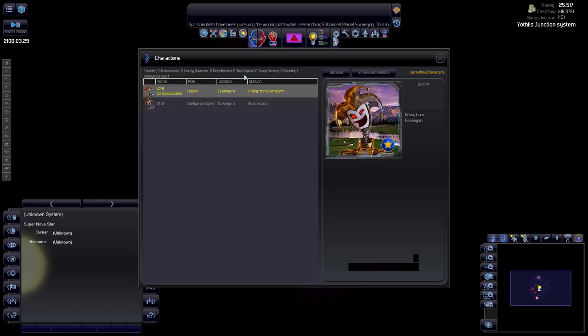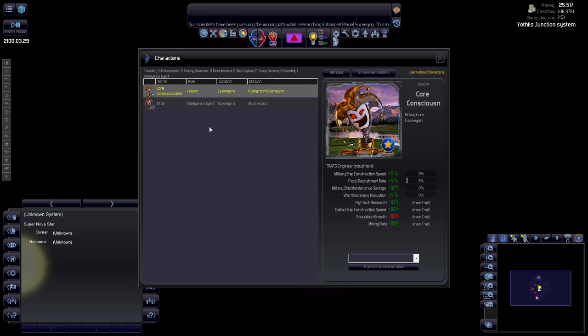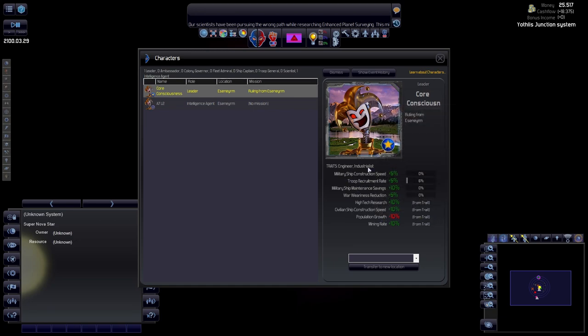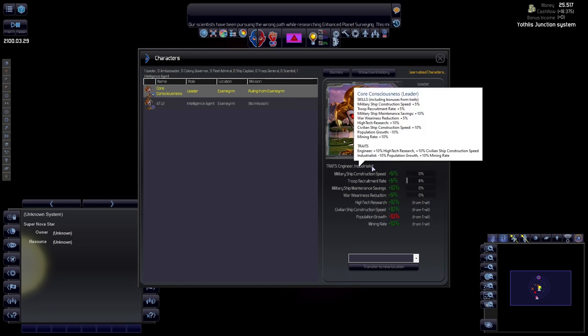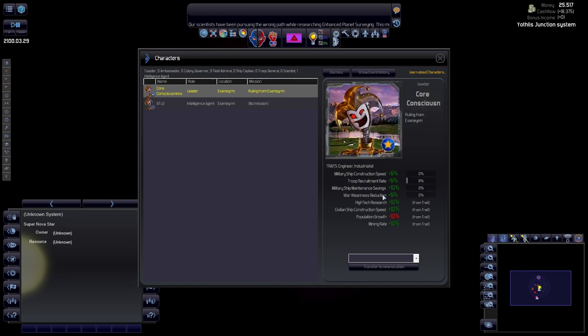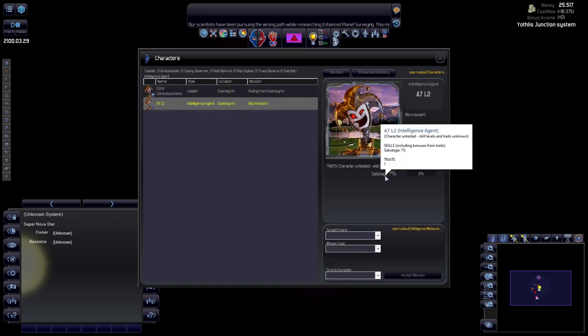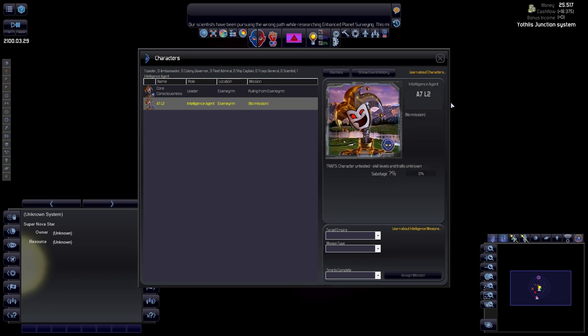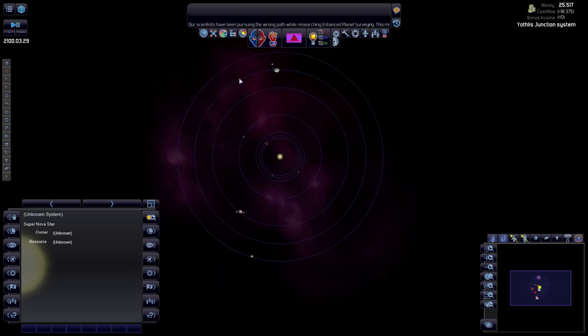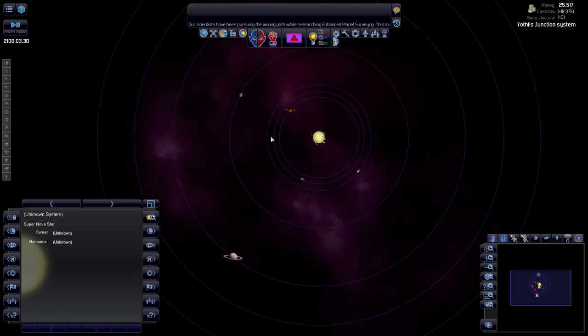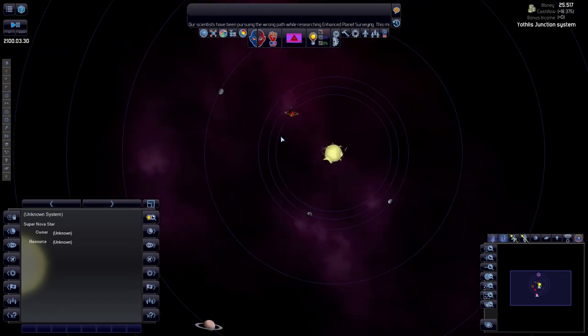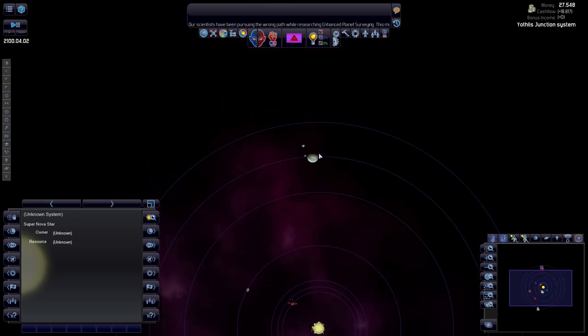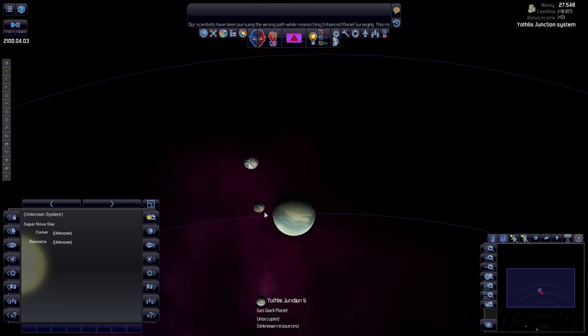Leaders. He needs to live. He needs to be alive throughout the game. Population growth is negative 10. It might change. War readiness, military ship maintenance, troop recruitment, and construction speed are all things that he will be leveling up. We have an intelligence agent that is good at sabotage. Sure, why not? Let's not dismiss our leader because that will be a pain in the ass.